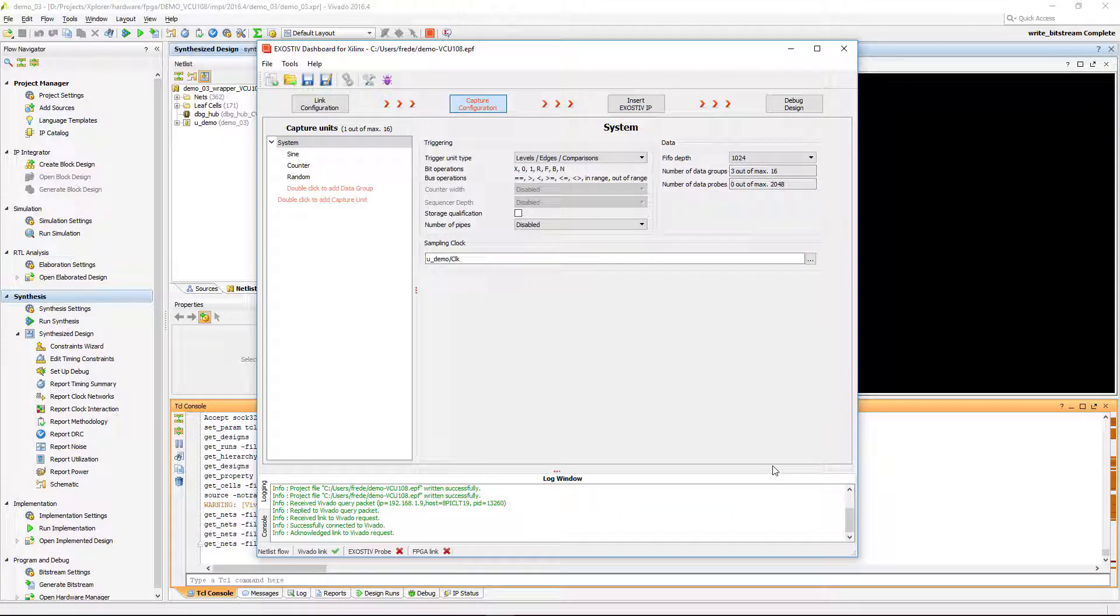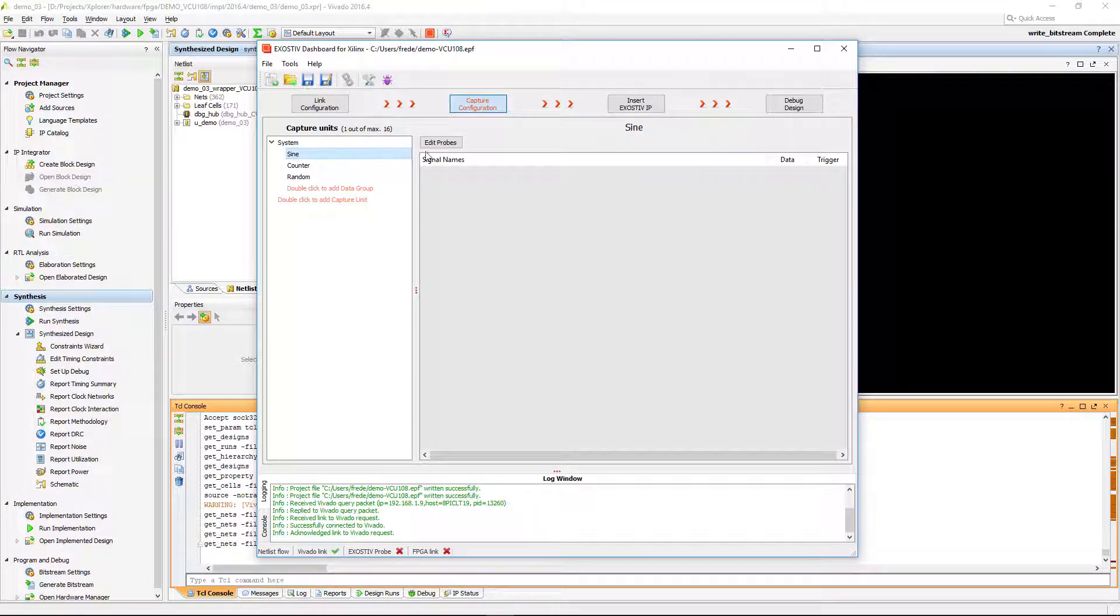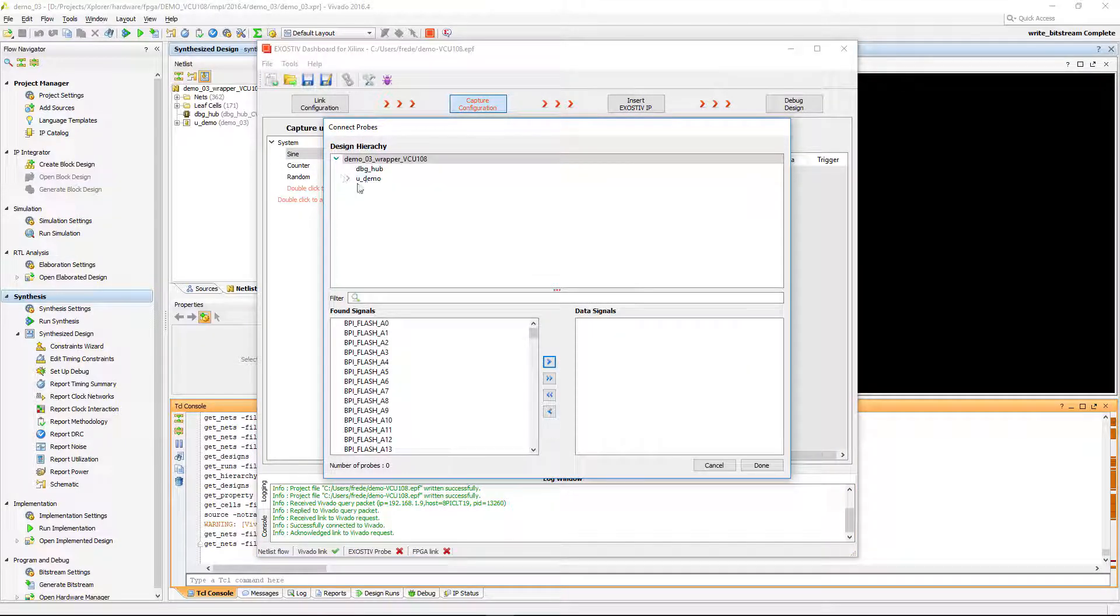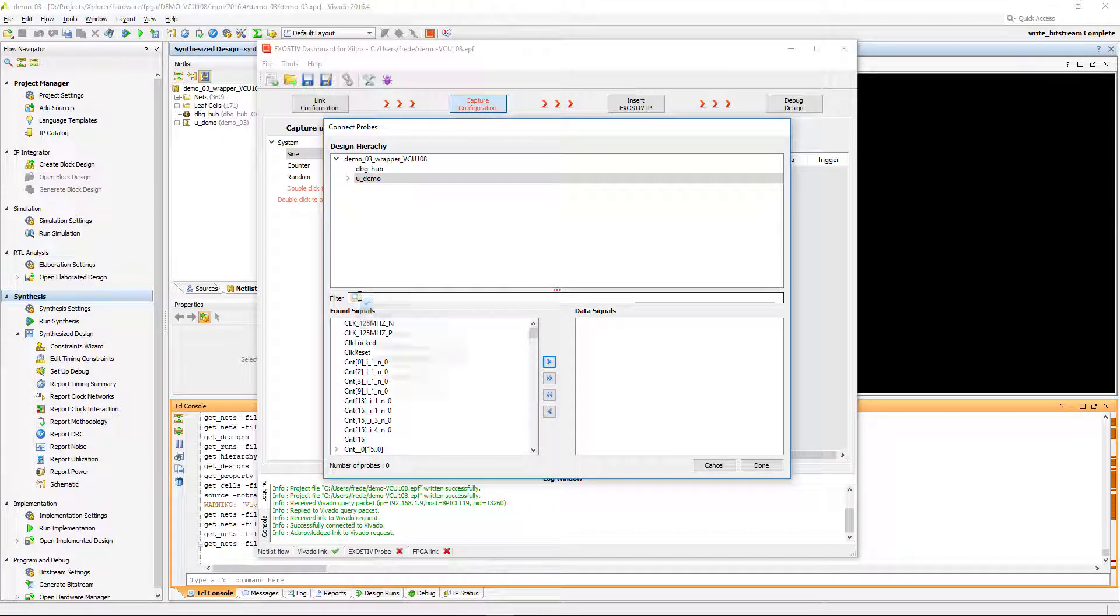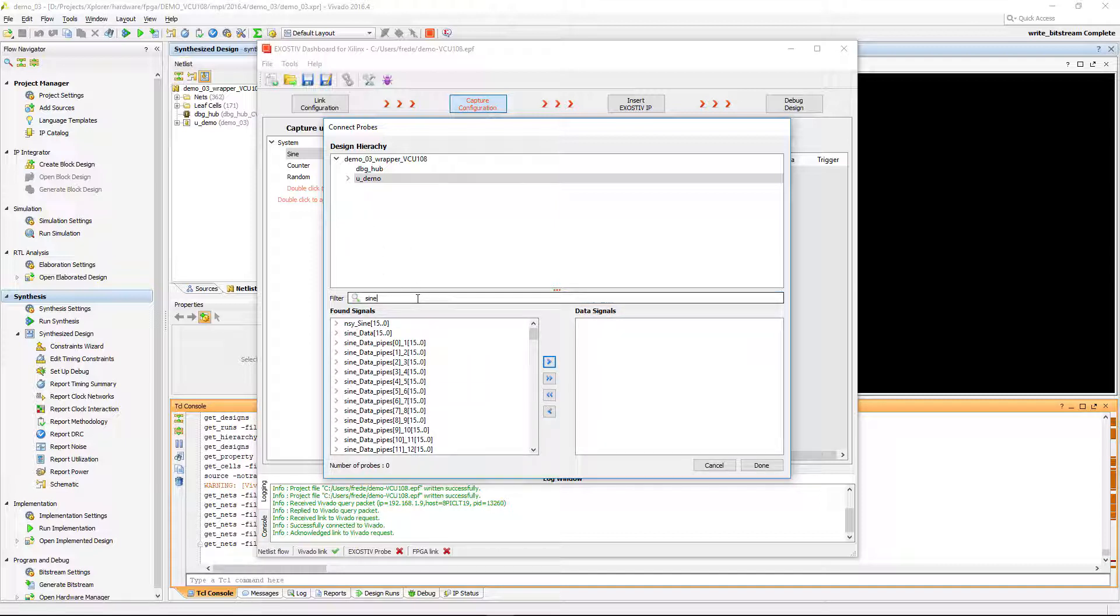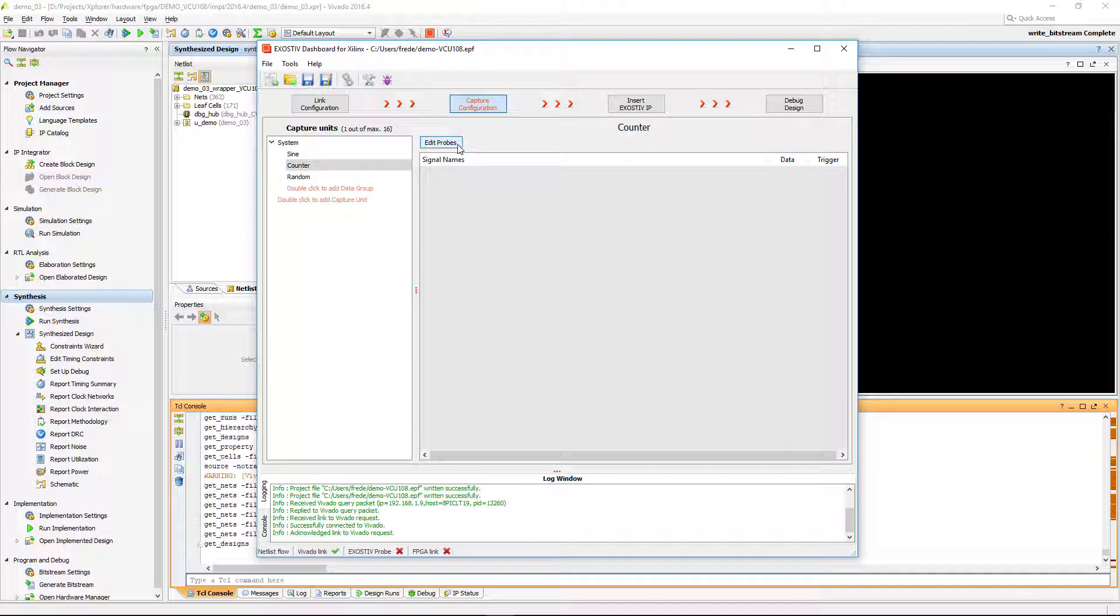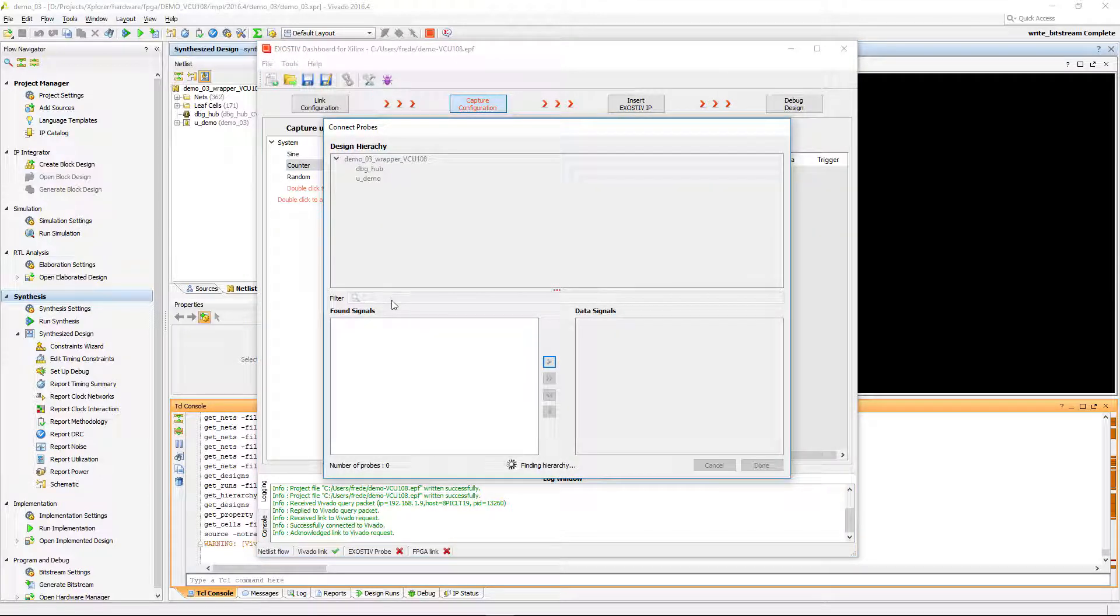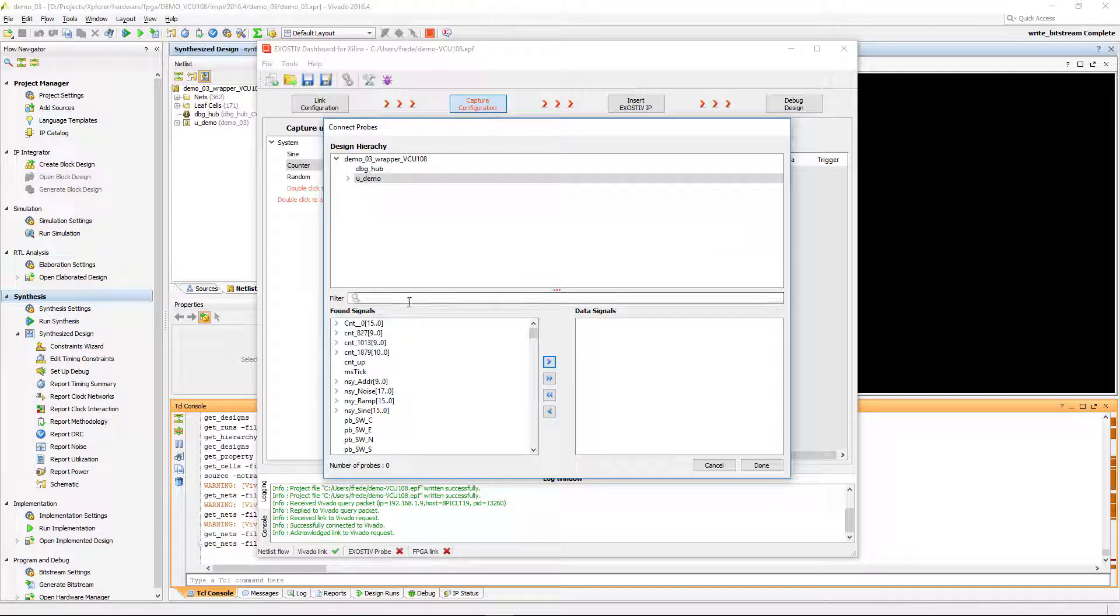We proceed again to select the signals that we want to sample with the capture unit, and we do it over again for each data group.